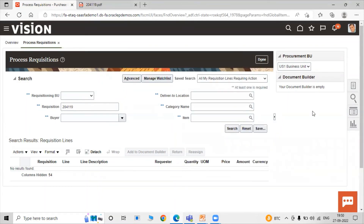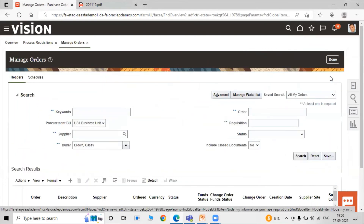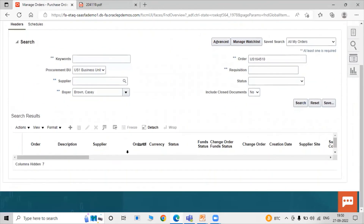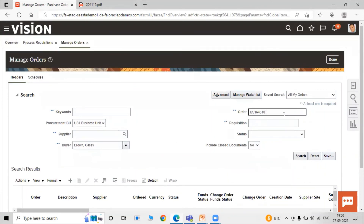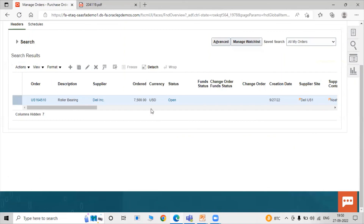Purchase order US164510 has been submitted for approval. Now click on Task List and then Manage Orders. Paste the order number and click the Search icon to look up the purchase order.